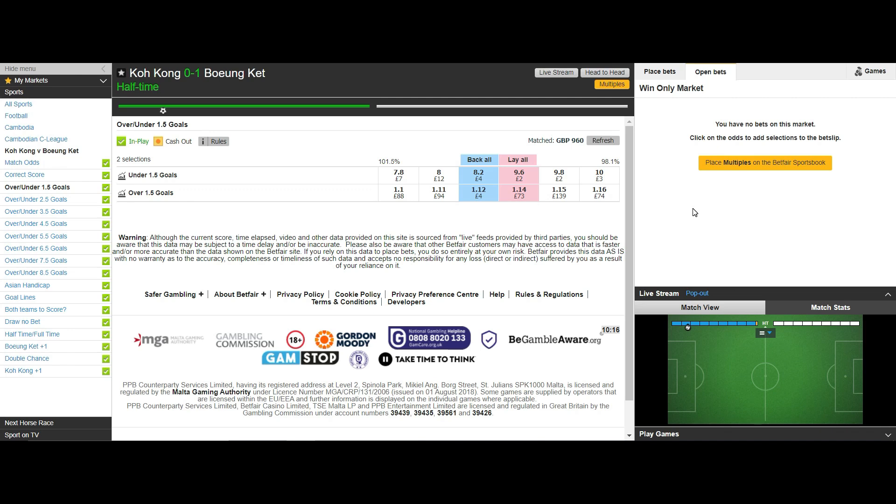In most cases I will scalp the under market as this has more liquidity than the correct score markets. This is just what we need when scalping to get in and out of our position as quickly as possible to minimise the risks involved.